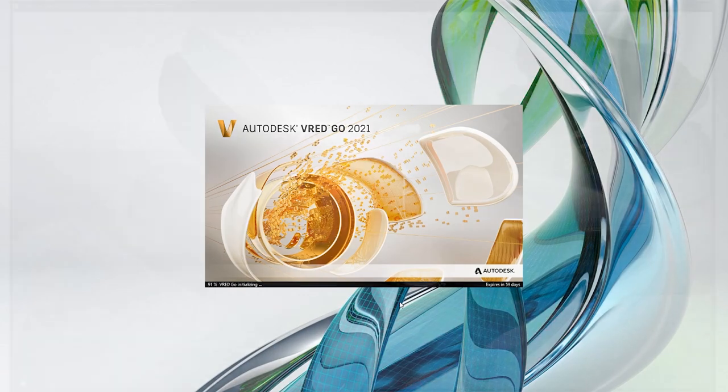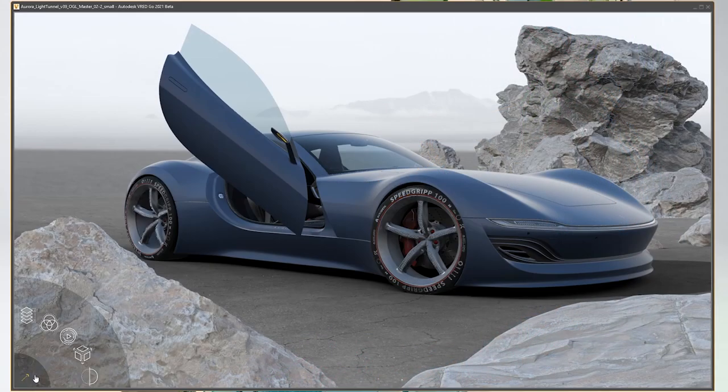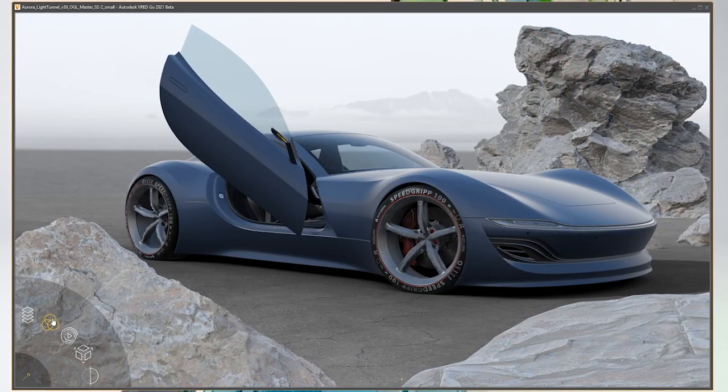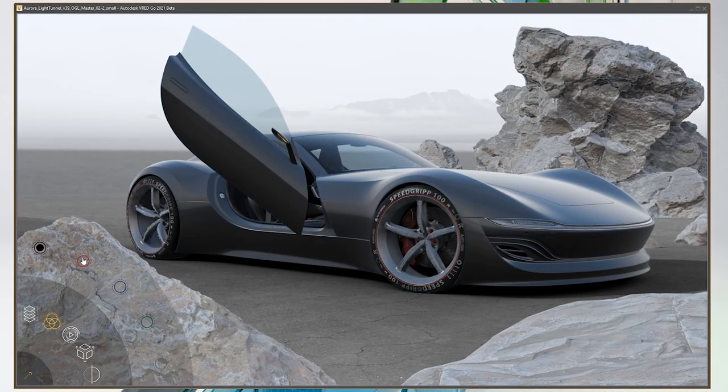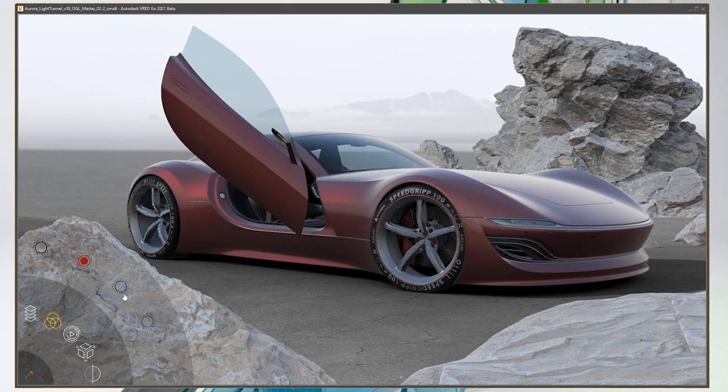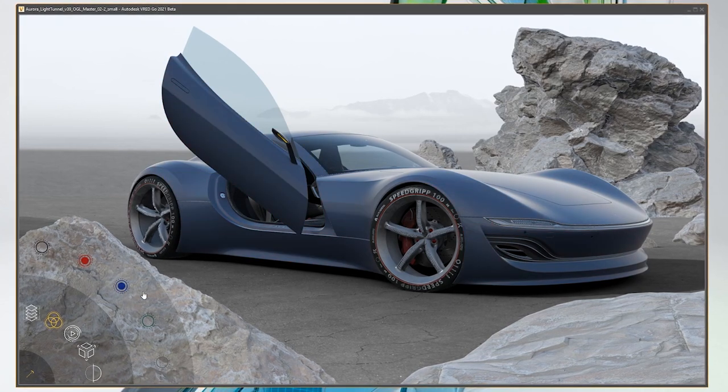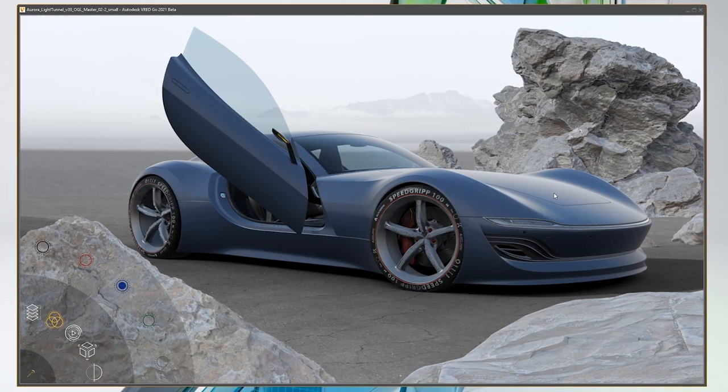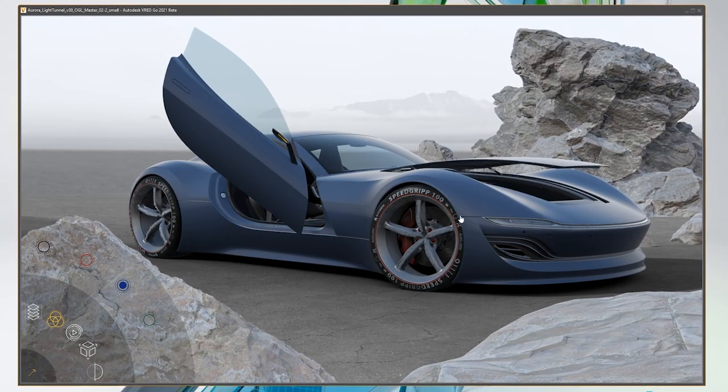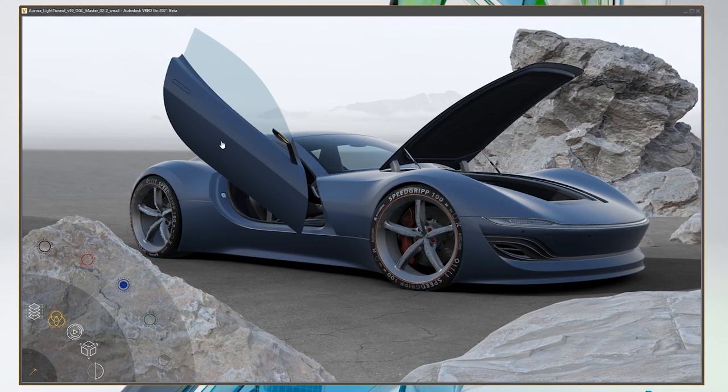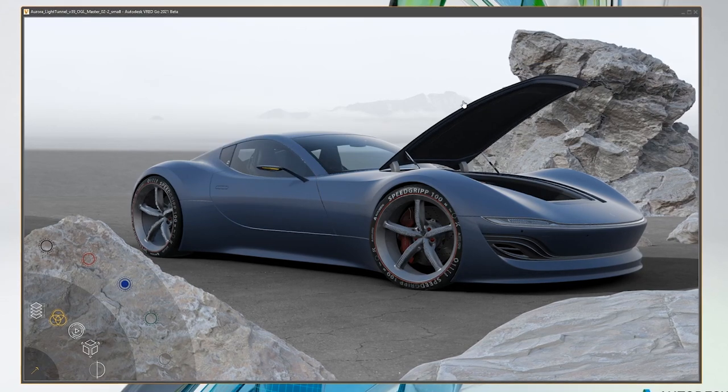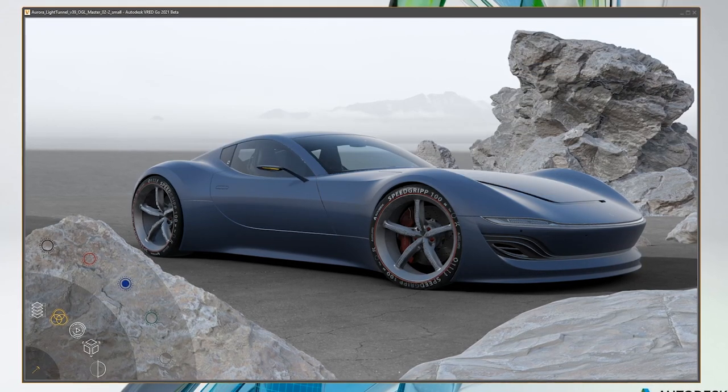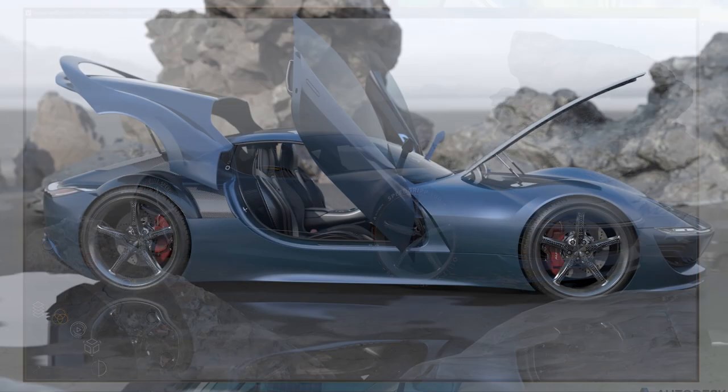After the file is created you can open the VRAT Go file on a different system and explore the scene there. This is very helpful for example when doing a presentation on a system where VRAT is installed, as the VRAT Go file does not need any license.